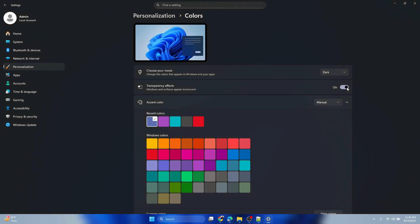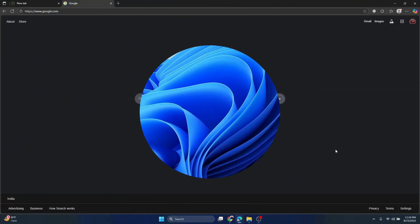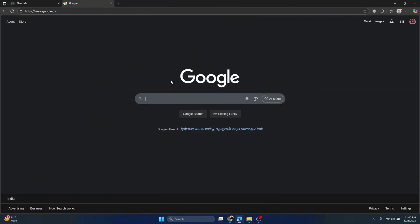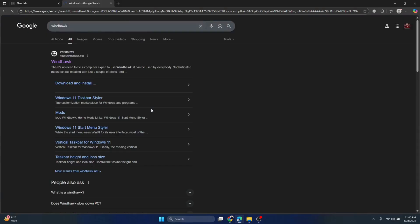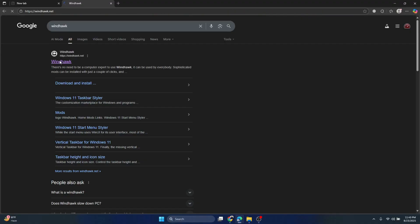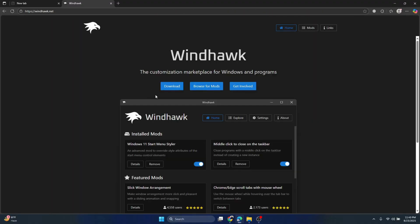Once that's completed, we will open the browser. Type in the Google search bar 'Windhawk'. Once you type it, you can see the search result showing the Windhawk website. Click it, it will take you to the Windhawk website. Click Download.